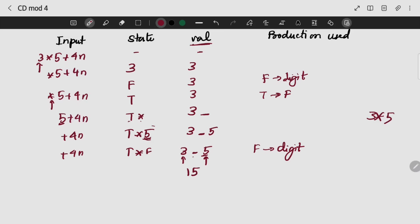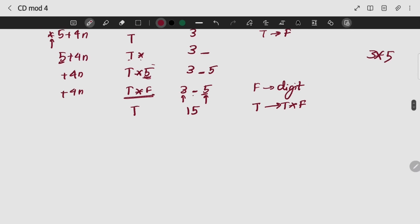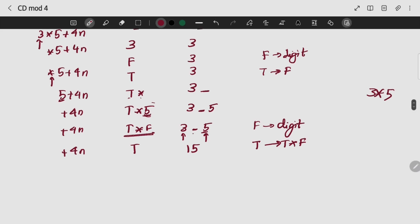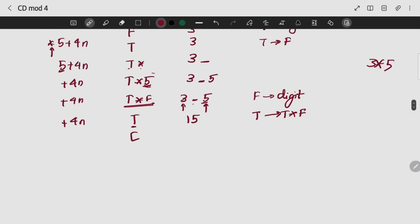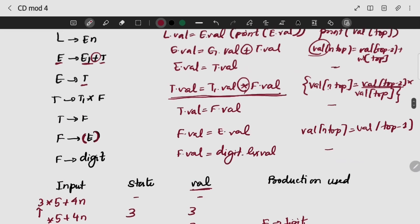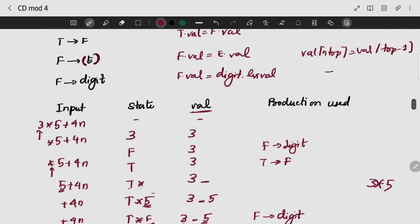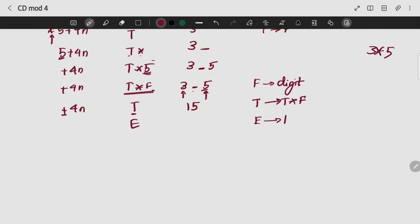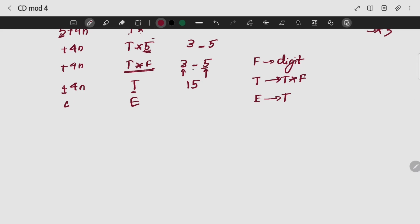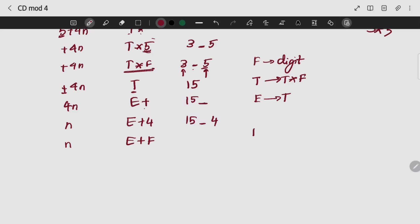My new stack content would be 15. I am going to add T to my production because T gives T star F. My remaining input will be plus 4. I am going to push my next input symbol — plus. So I am going to add E plus 4. 15 plus 4. I am going to add F to reduce the value because F gives digit.